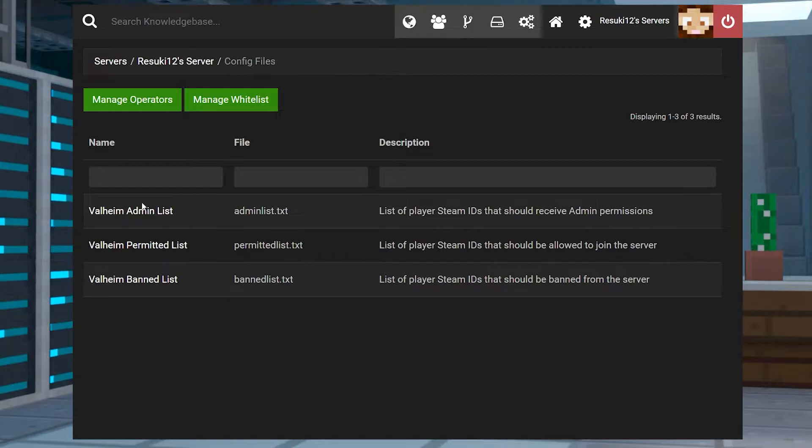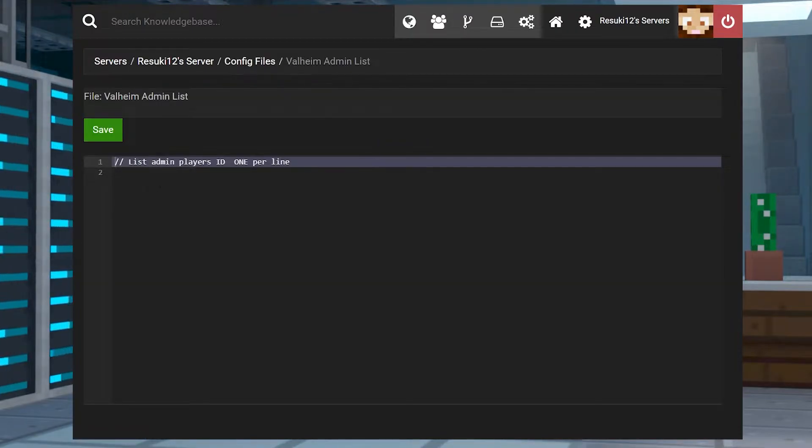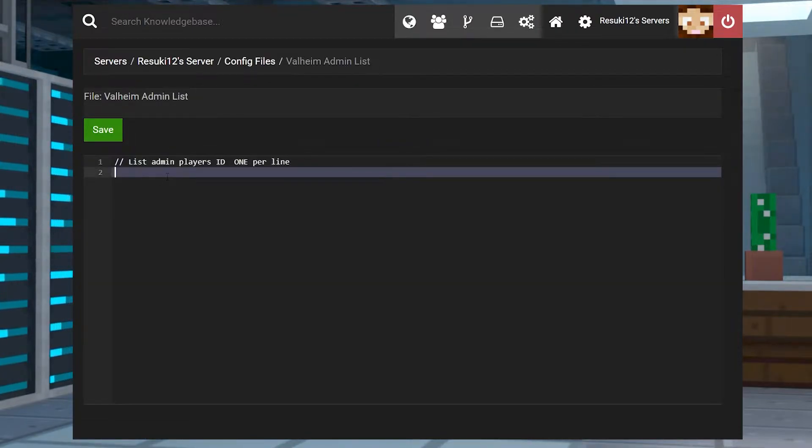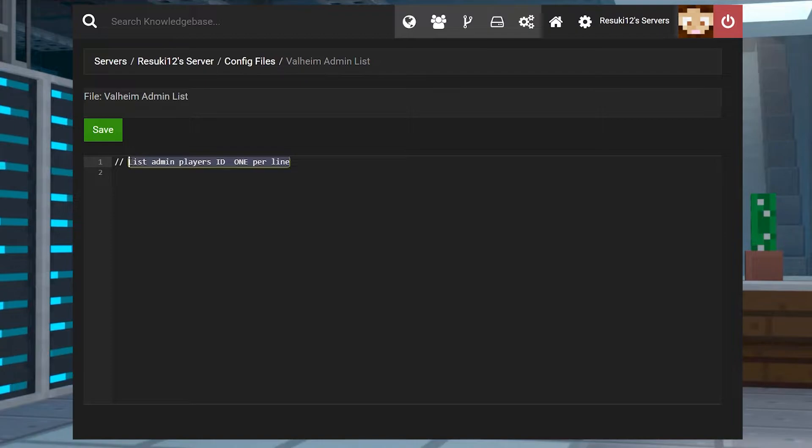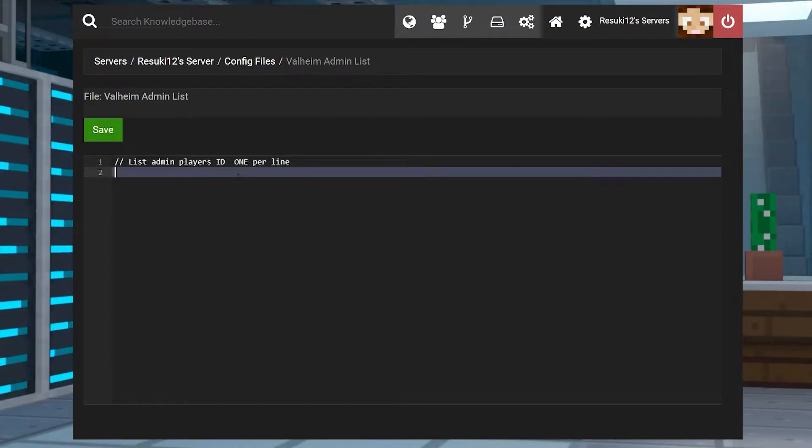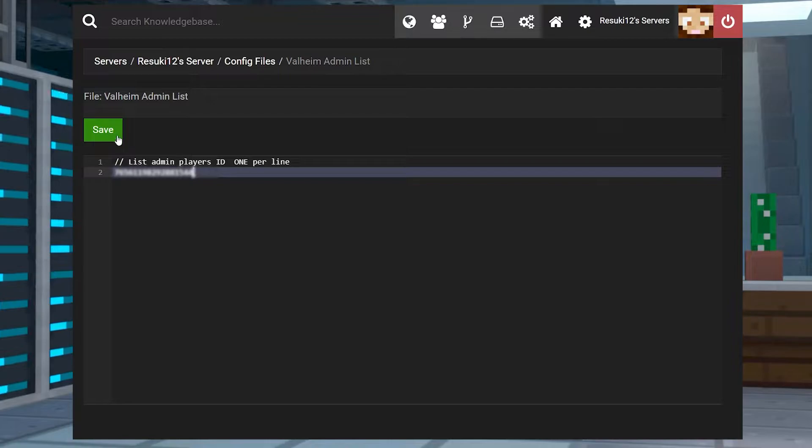In this new page, you'll see Valheim admin list. Now, something to note that's very important, which won't work otherwise, is that the admins have to be listed one per line. So copy it down on line two and click save.